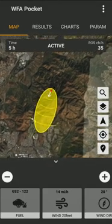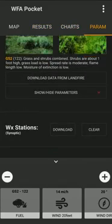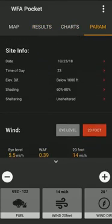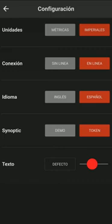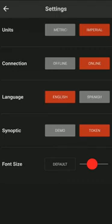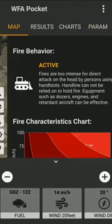Here's the interface: we have a map, a results tab, charts, and a parameters tab. In settings we can set different units, and the language supports Spanish and English. It can also use weather coming from synoptic weather stations by using a demo token or a token, and it's handy to be able to make the screen fonts a bigger size.